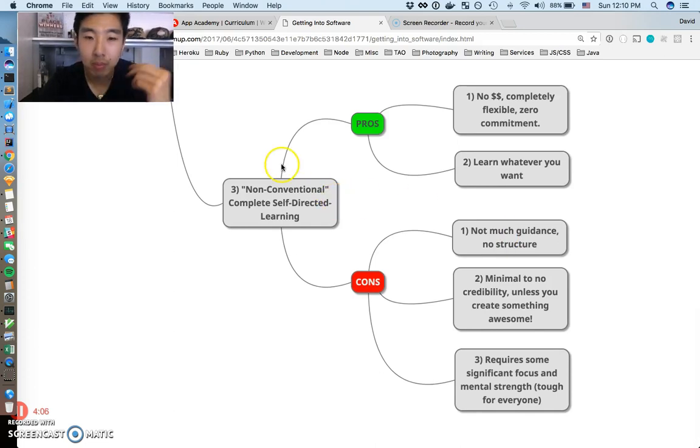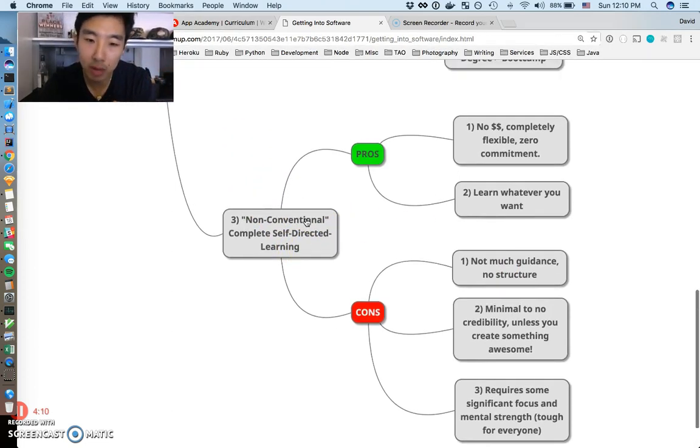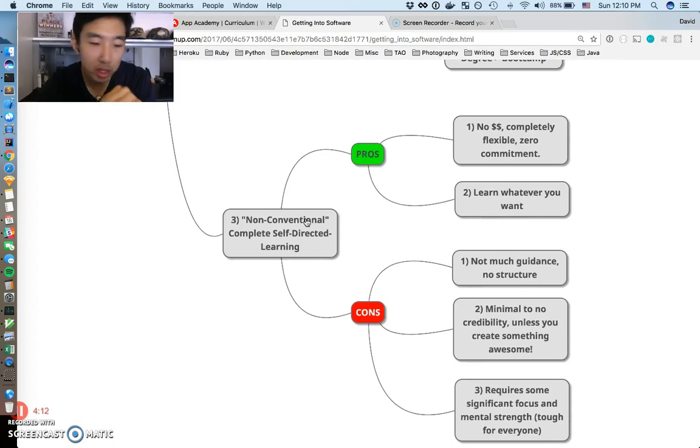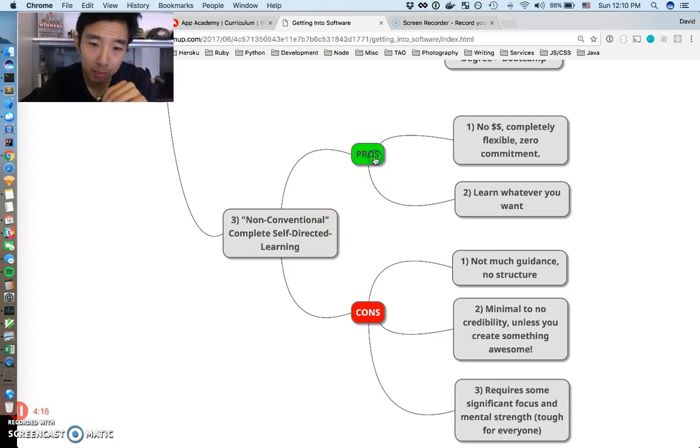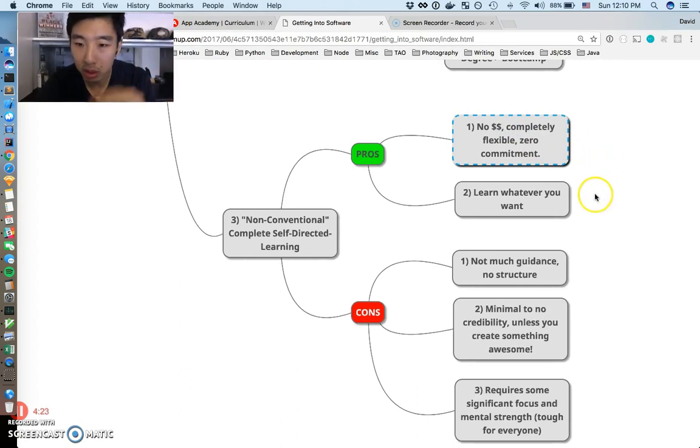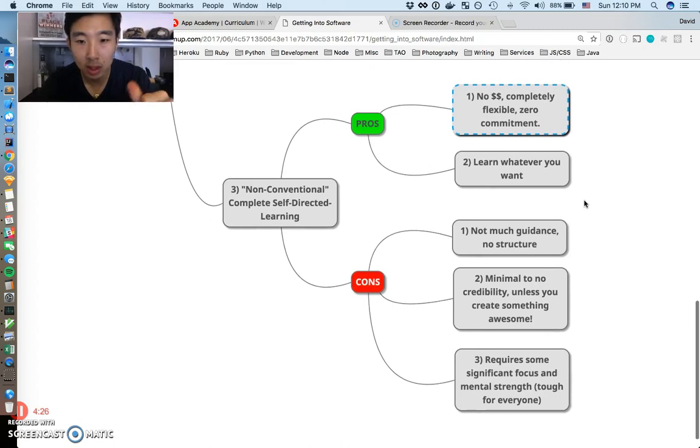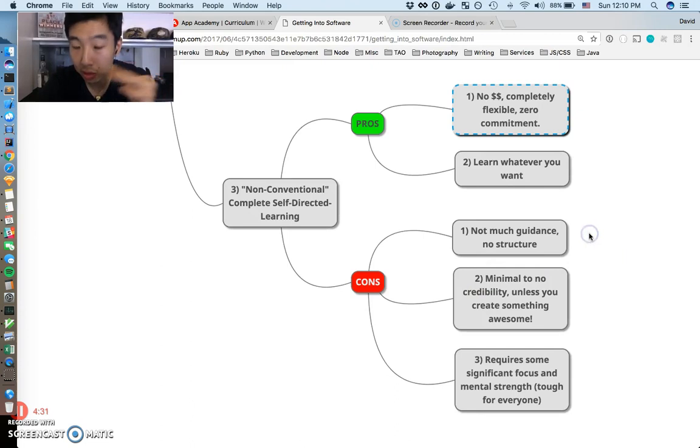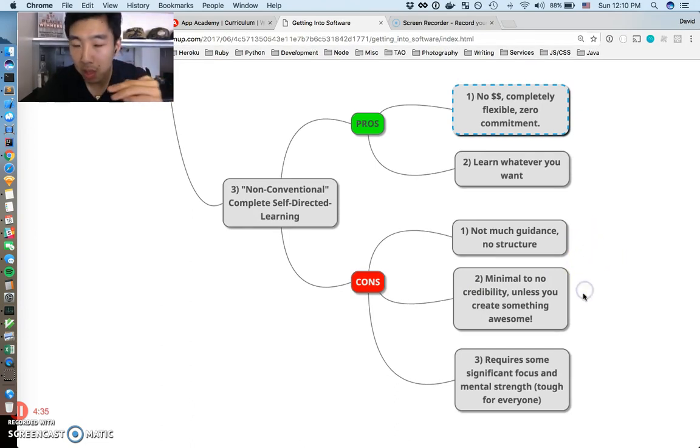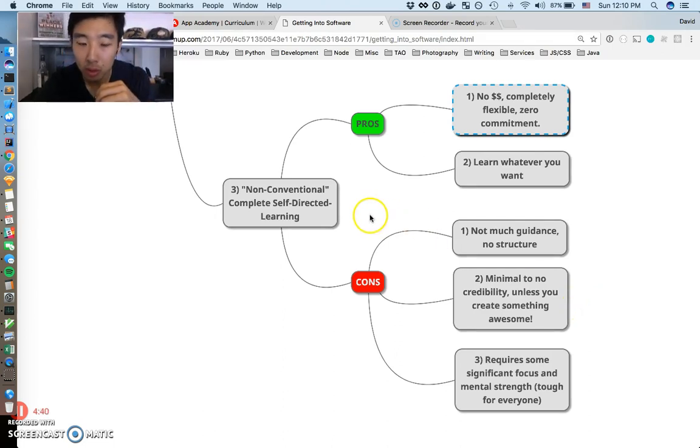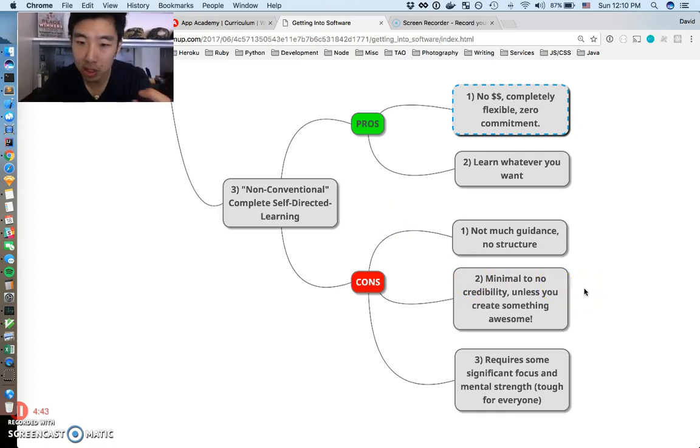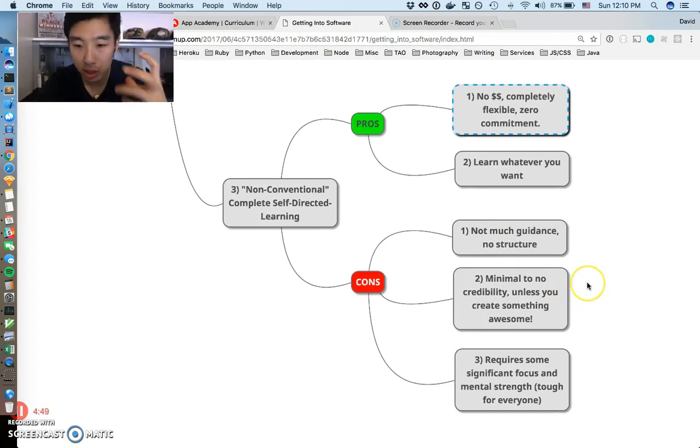Third, just to wrap up the decision, is non-conventional and completely self-directed. We won't get into so much detail here because this one's very loose. The pros to this: no money, completely flexible, zero commitment, and you can learn whatever you want. Cons to completely self-directed learning to become a software developer: there's no guidance, probably no guidance, not much structure, and you get minimum to no credibility unless you create something awesome.